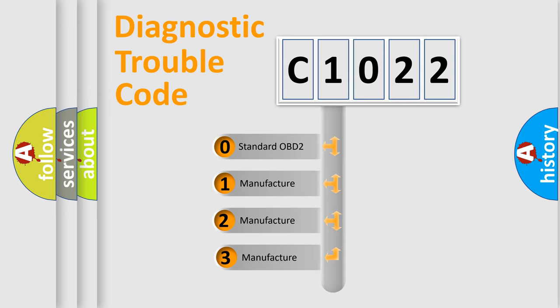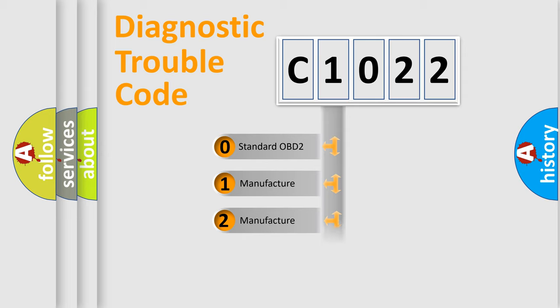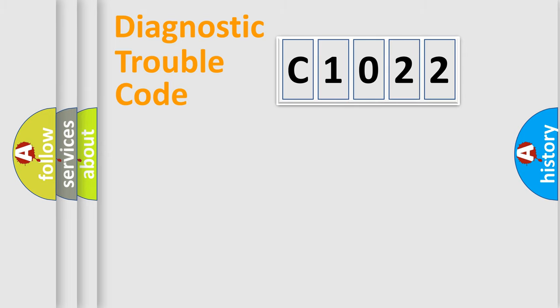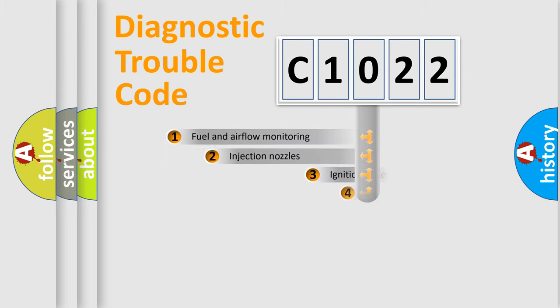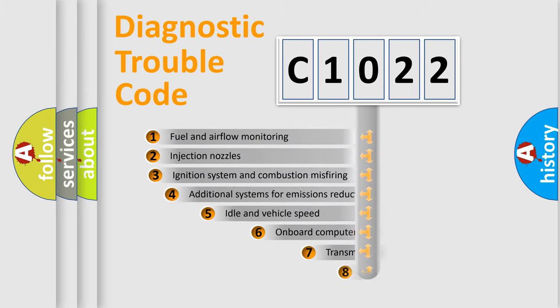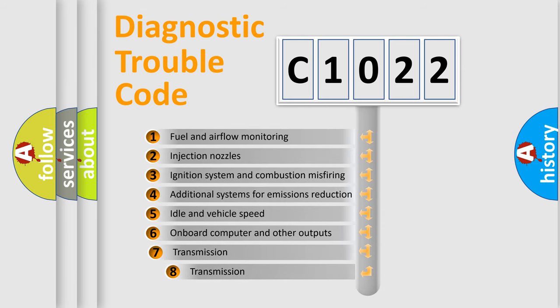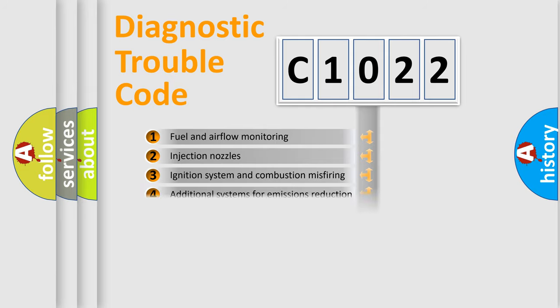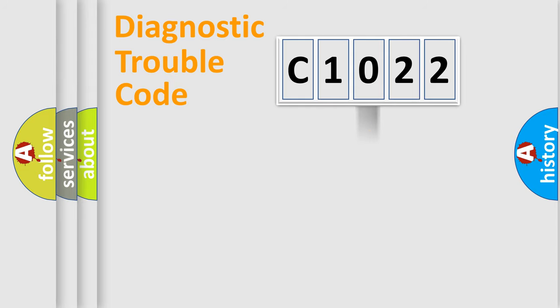If the second character is expressed as zero, it is a standardized error. In the case of numbers 1, 2, 3, it is a car-specific error. The third character specifies a subset of errors. The distribution shown is valid only for the standardized DTC code.